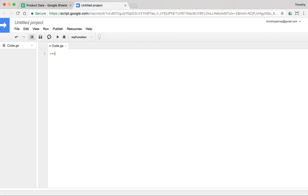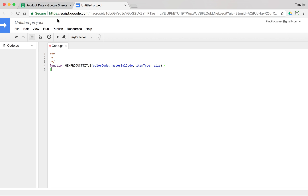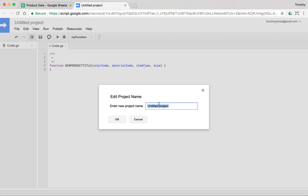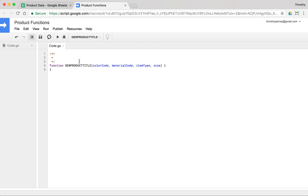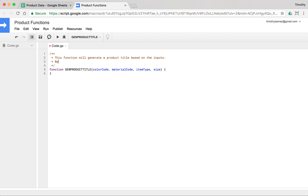I'm going to come into my script editor and create a function — I'm going to call it `genProductTitle`. This function is going to take a color code, a material code, an item type, and a size. We're going to generate different titles based on these inputs. Let's give some documentation here.